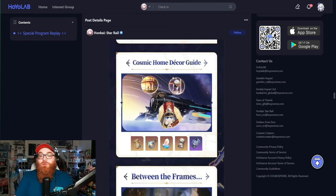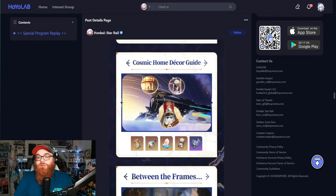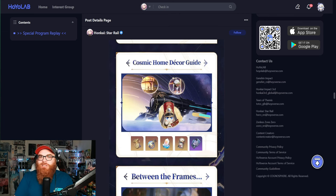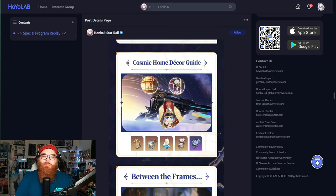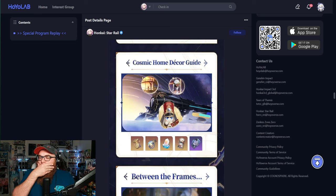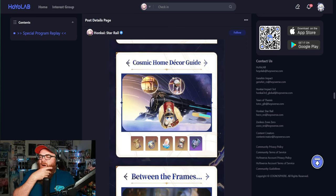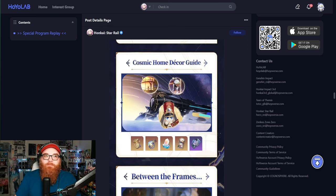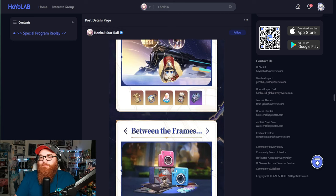This is the first event, the Cosmic Home Decor Guide, which is going to be the event where we decorate our room. It looks like we get to decorate it the format of how we want. We also get Pom Pom's new outfit, which he looks like a chef. So that's pretty cool.